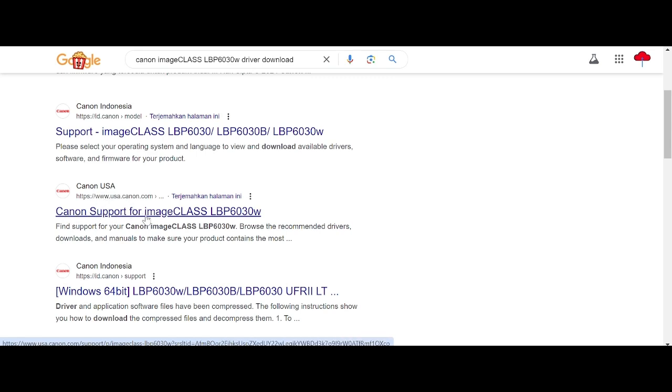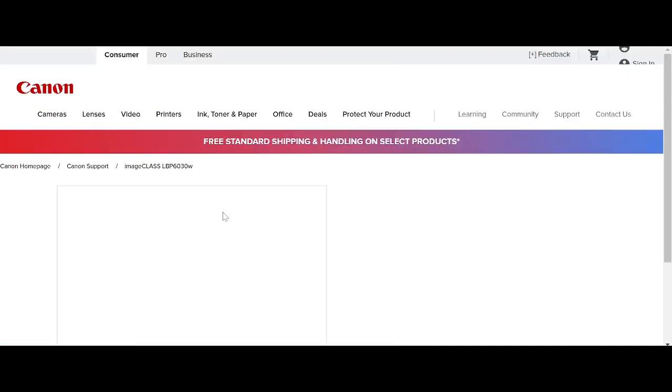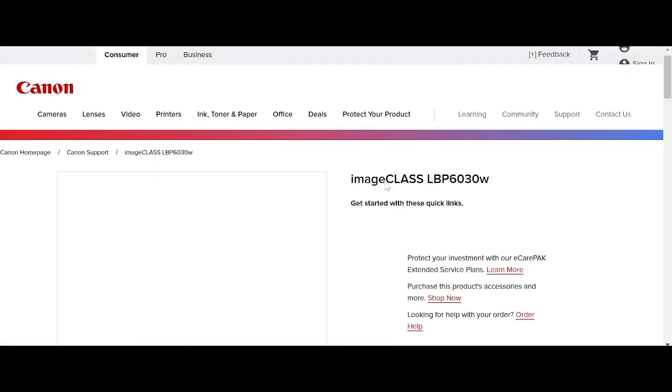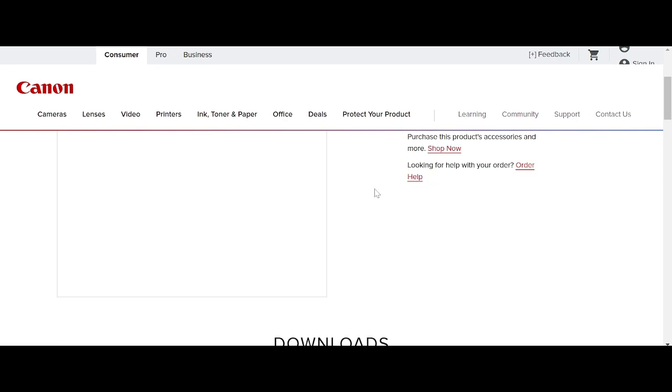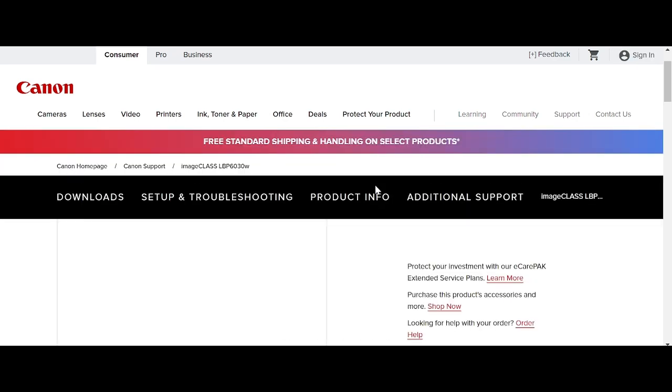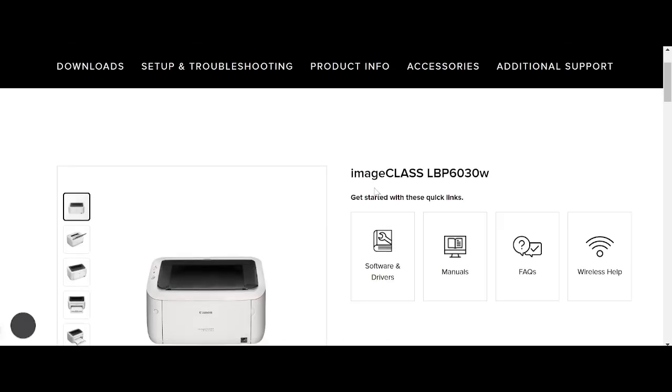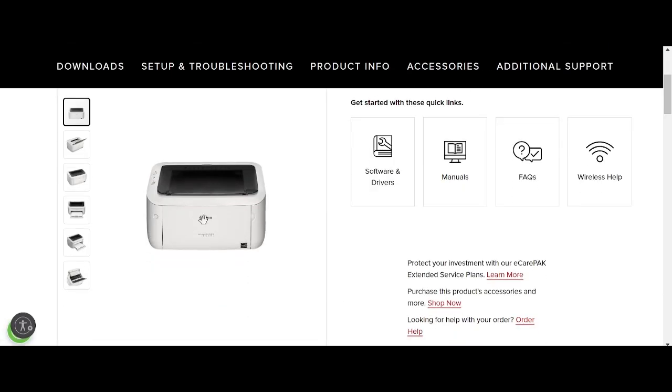This is the Canon support for imageCLASS. This is the tutorial. You click here. This is the landing website. Swipe, and this here is for the printer, and this here is for the printer support for WiFi and the printer.